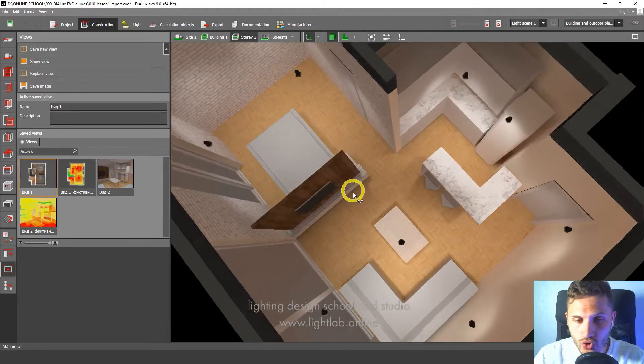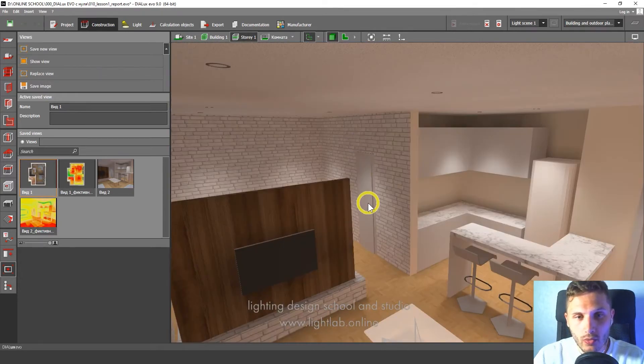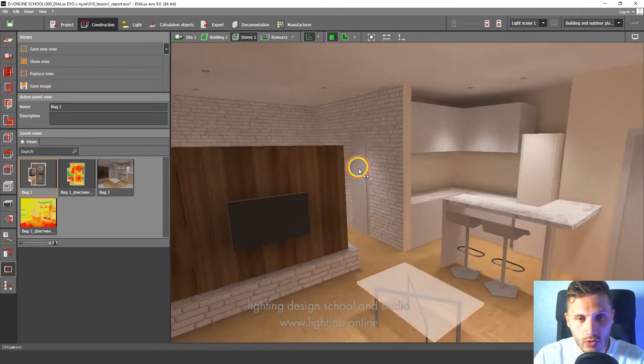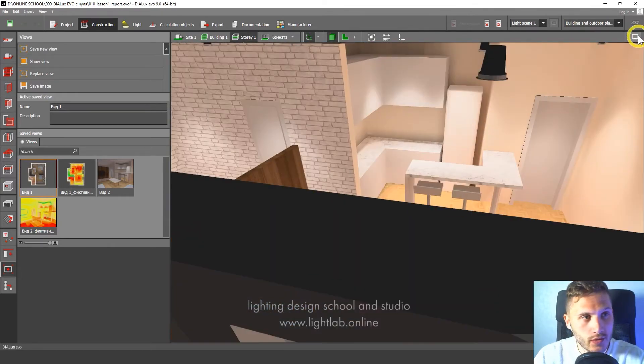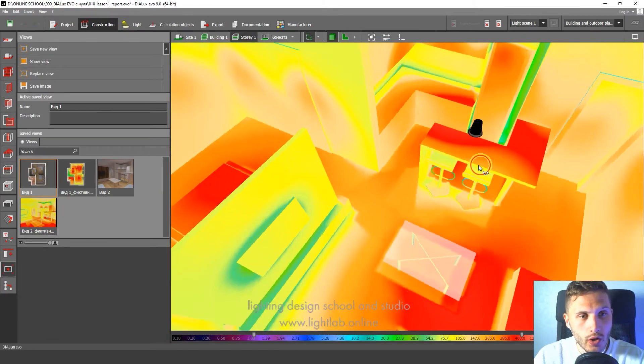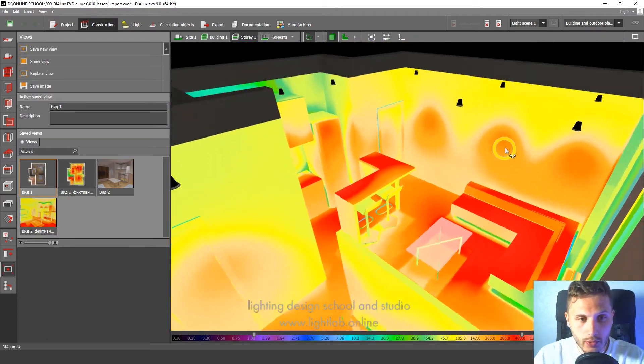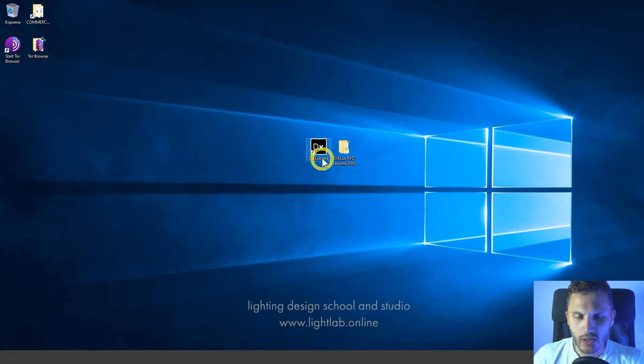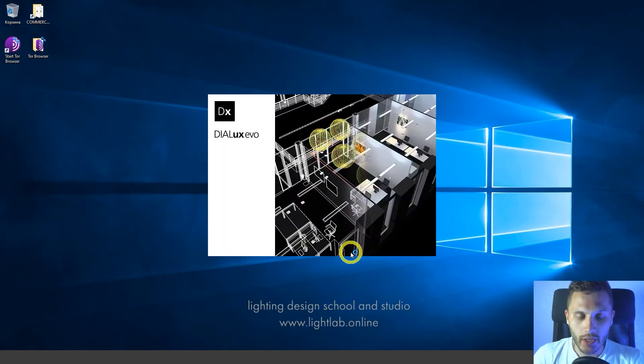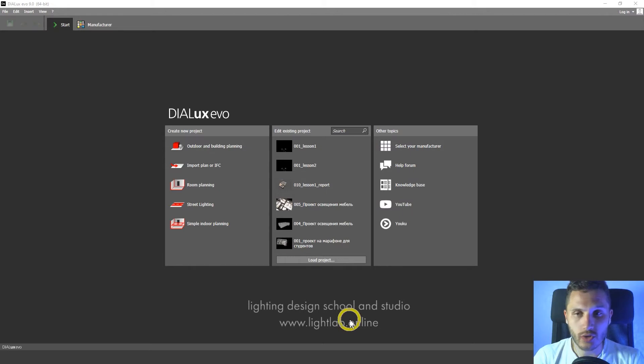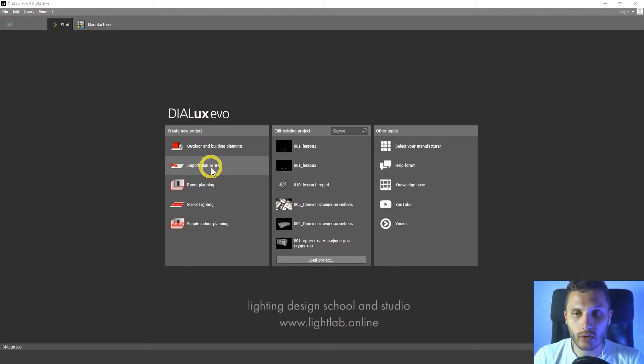Okay, first of all I want to show you the project you're going to make by the end of our lessons. You're going to make this Lighting Design project for this private apartment. First let's start Dialux Evo program, double click on the icon and then Dialux opens up a starting menu. We're going to use this button, import plan or IFC file.